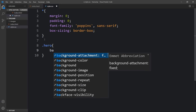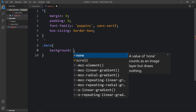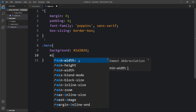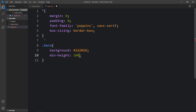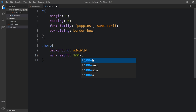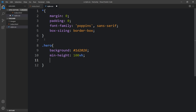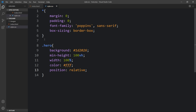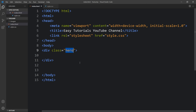For the hero div we will add CSS properties. We will add a background with this color code, then we will add min-height of 100vh, width of 100%, color of #fff which is white, and position relative. After adding this, open the webpage in the browser — you can see this dark color on the complete webpage.